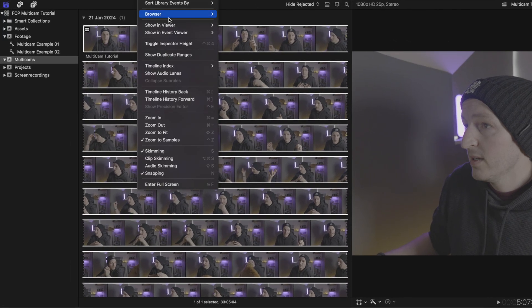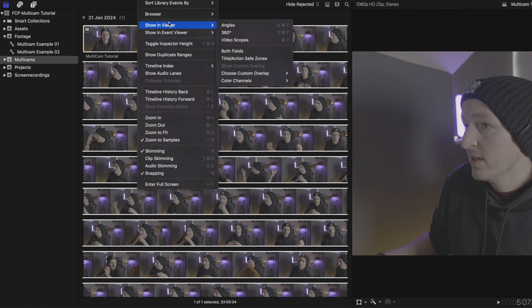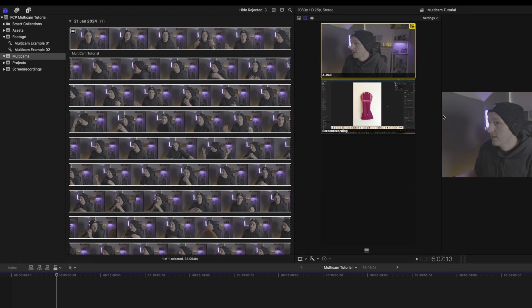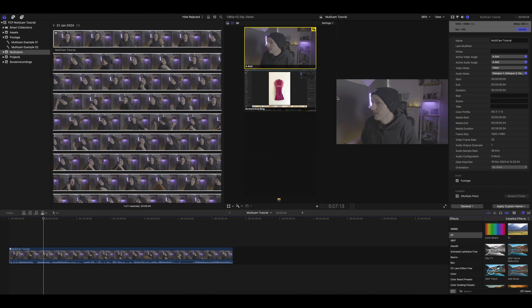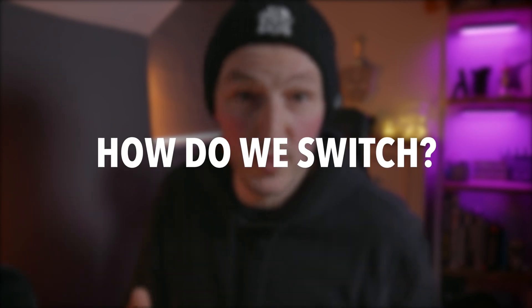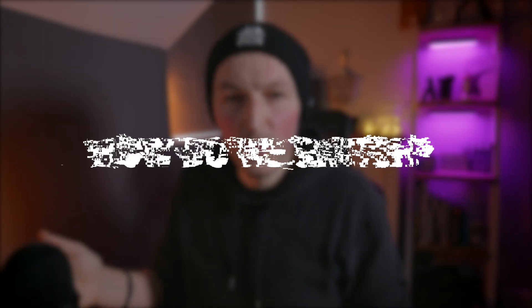If we go back to the main timeline in your project, the video is still only showing one angle. To see both angles, go up to View > Show in Viewer > Angles. Now you should be able to see both angles in your viewer. If you've got more than two angles you'll see three or four views accordingly.